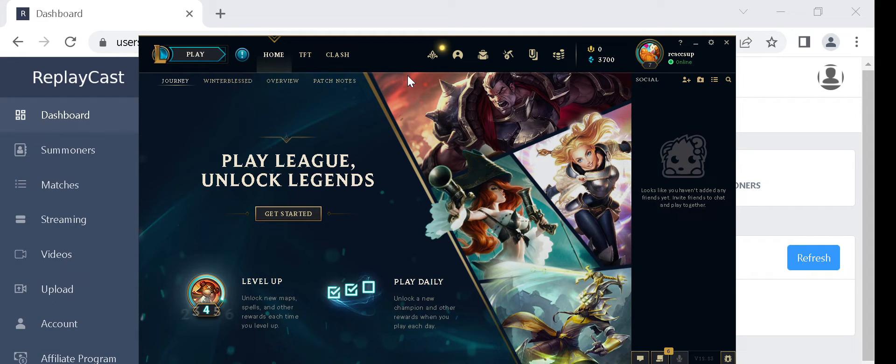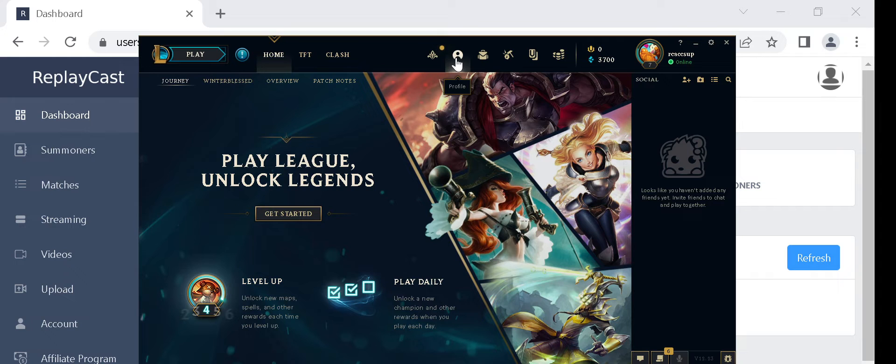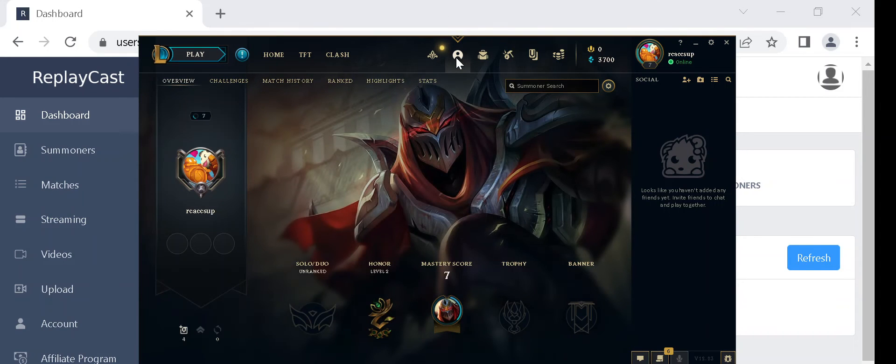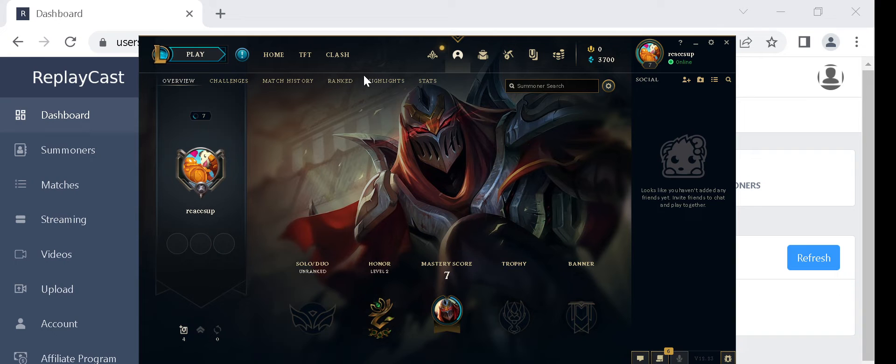From your League of Legends client, click on the profile button, and then on match history.